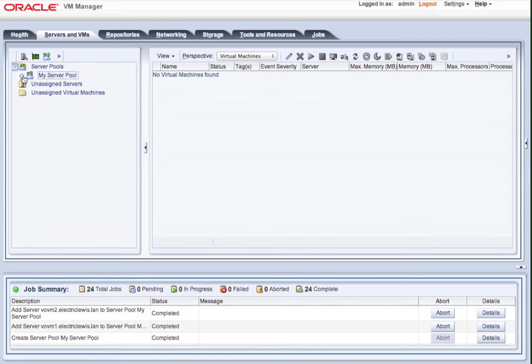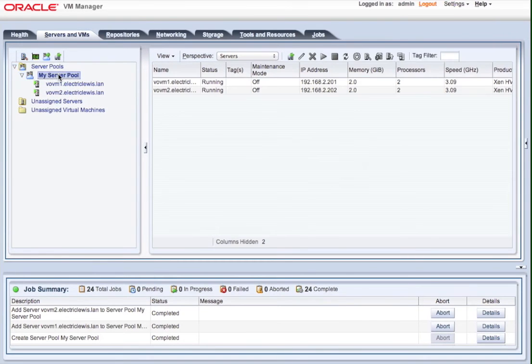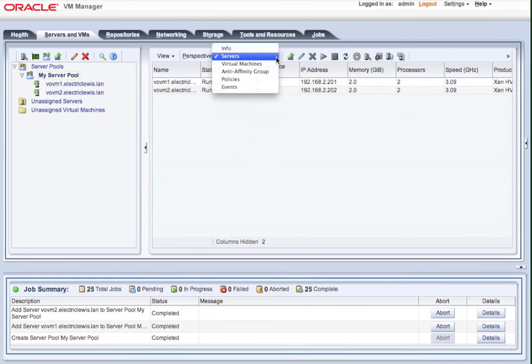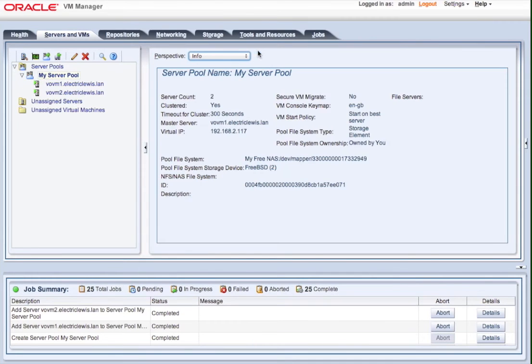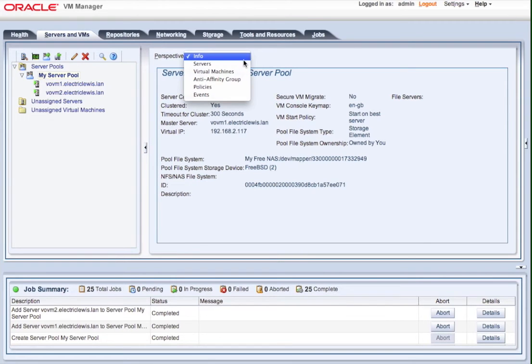So they are now owned by this OVM Manager. They're now bound to it through their UID and can no longer be accessed or controlled by any other OVM Manager.